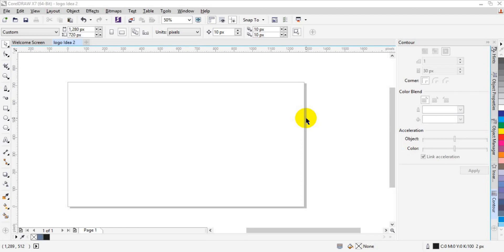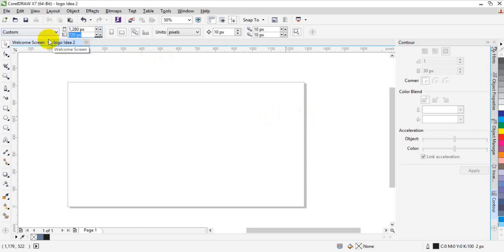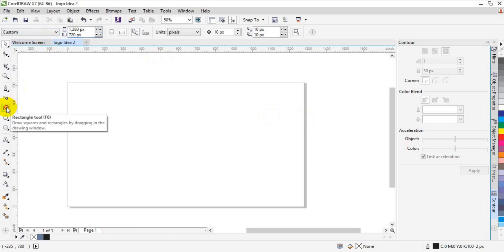Before we get the tutorial started, we have to create a new document. The document size is 1280 by 720 pixels. Once you are done, you are good to go.